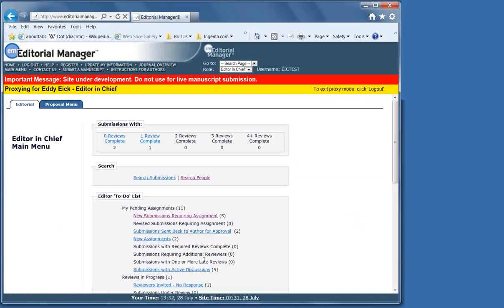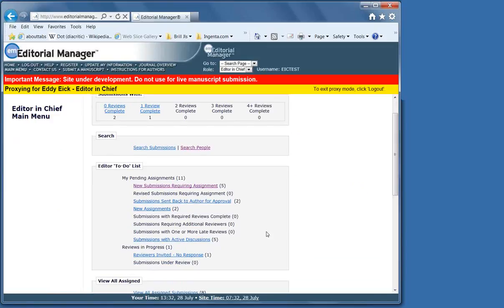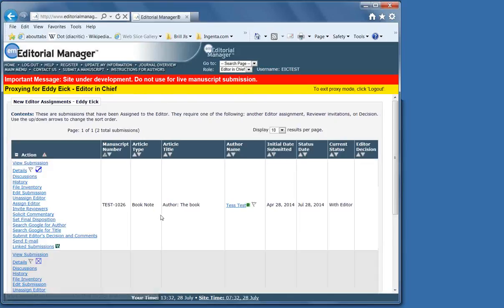Now, the handling editor has a choice at the beginning, and that's to deal with the manuscript themselves or to assign it to somebody else. Once it's assigned to them, it'll be under their new assignments, and at that point, you can start to think about the review process.